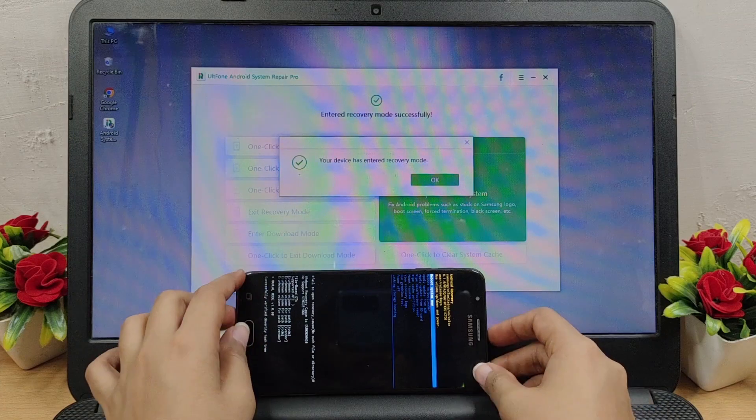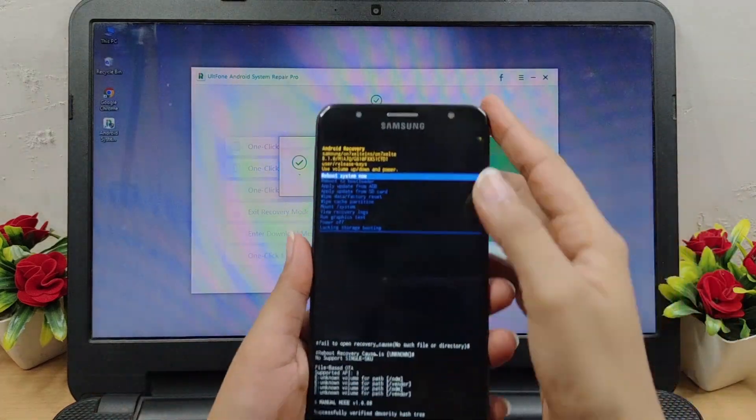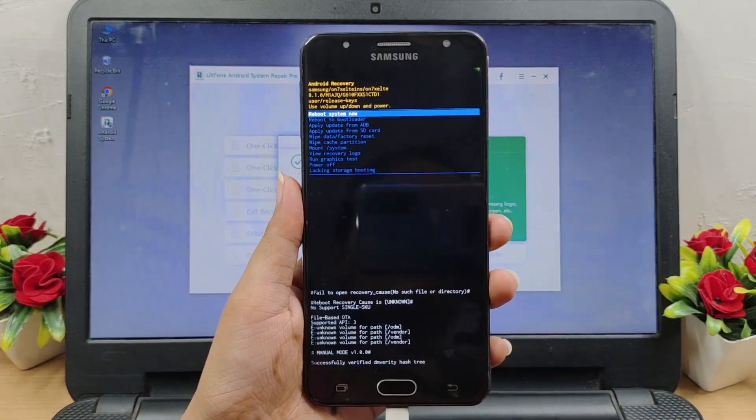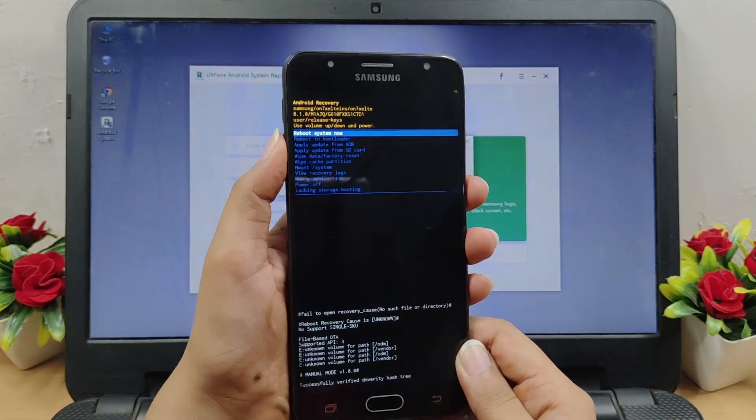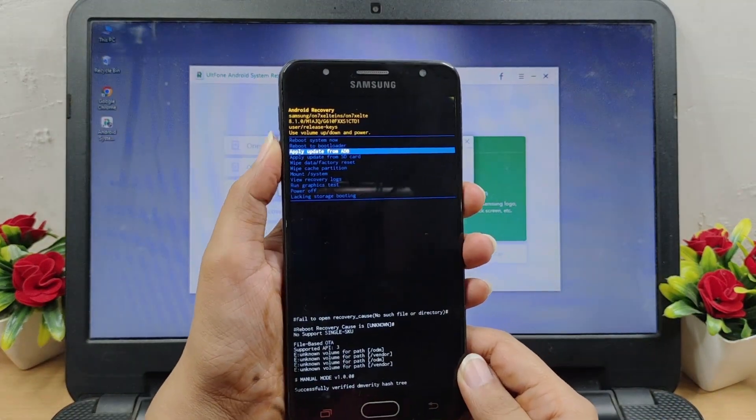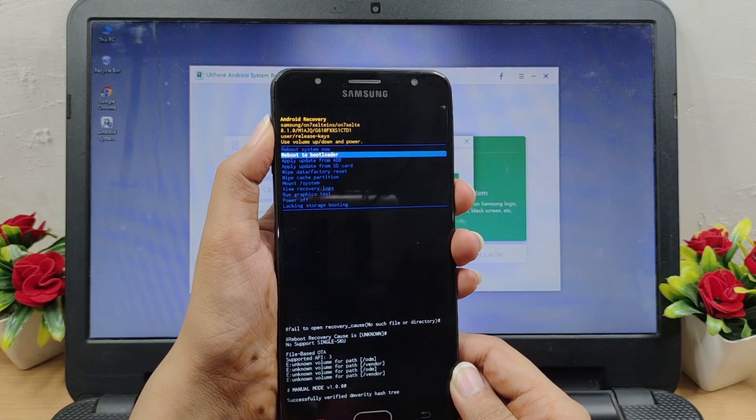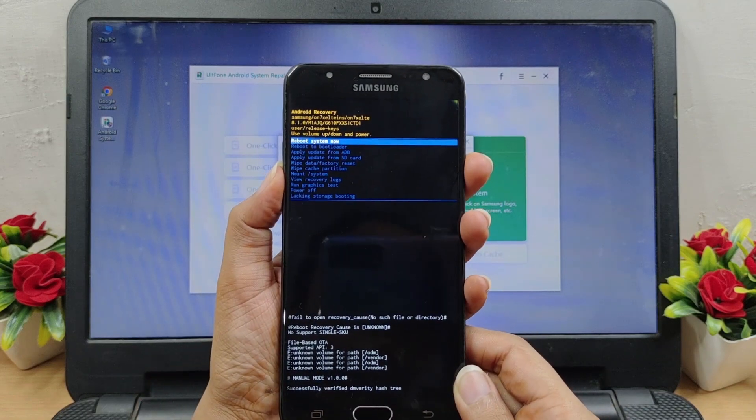Now that you have successfully entered recovery mode, you can use the volume buttons to highlight options and the power button to trigger them.